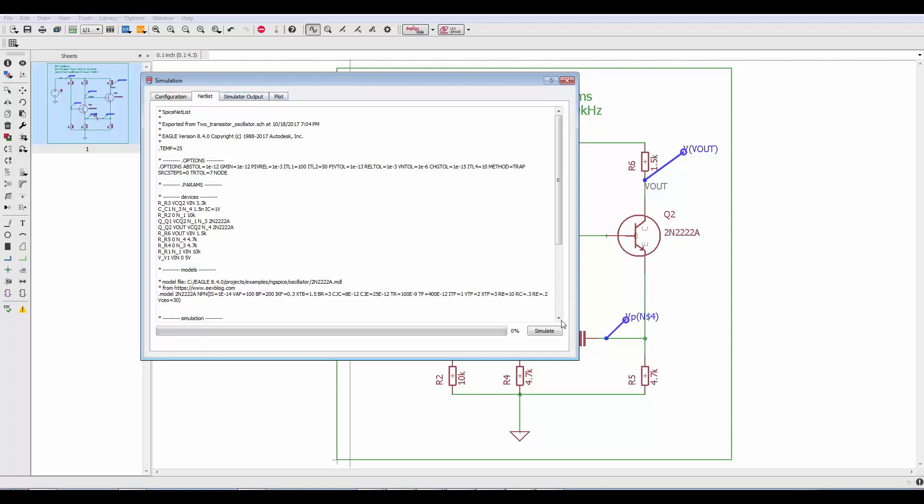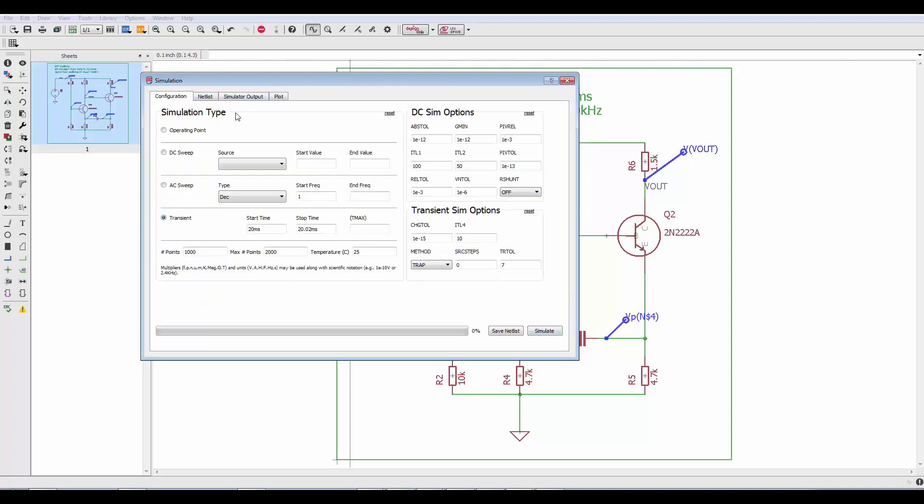At this point what I'm going to do is click the simulate button. This simulation has already been set up to be a transient simulation. So I'm going to click simulate.